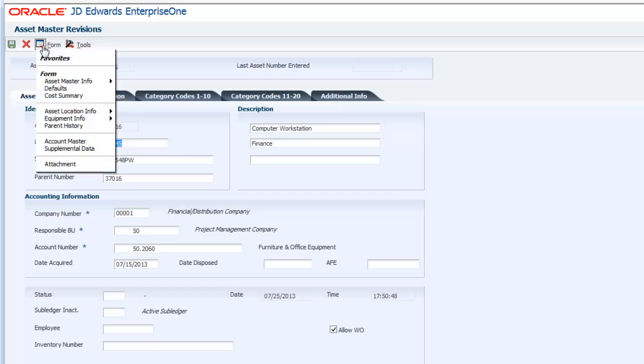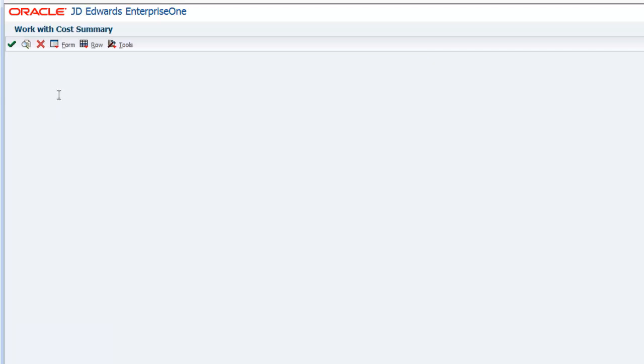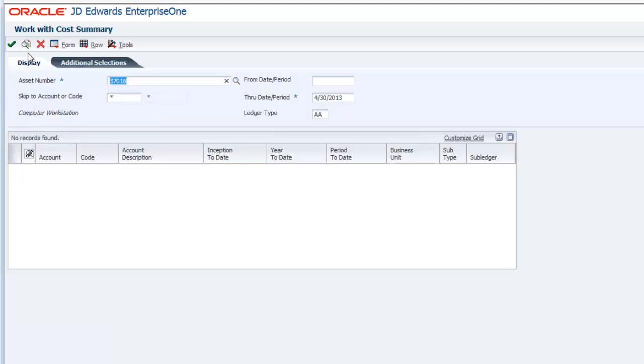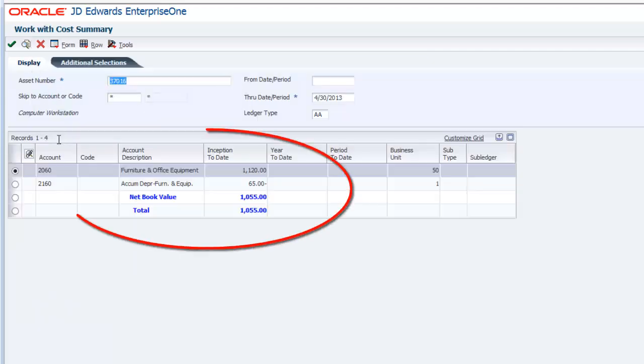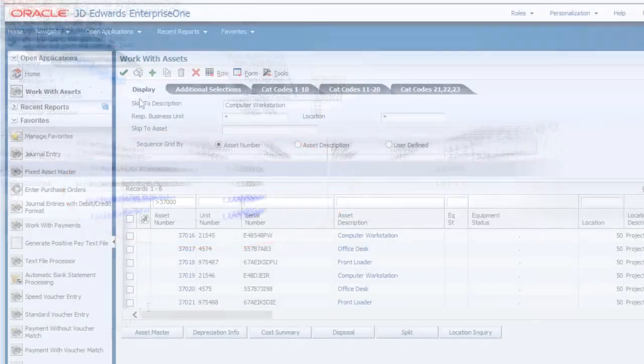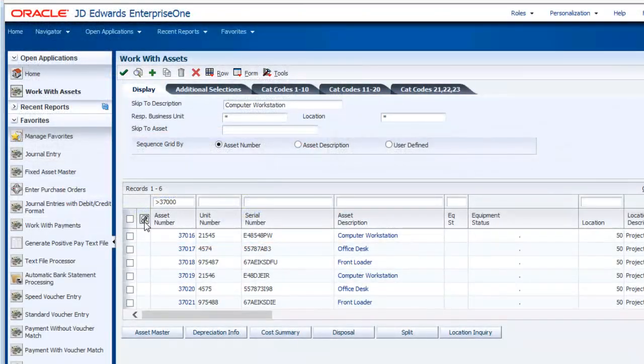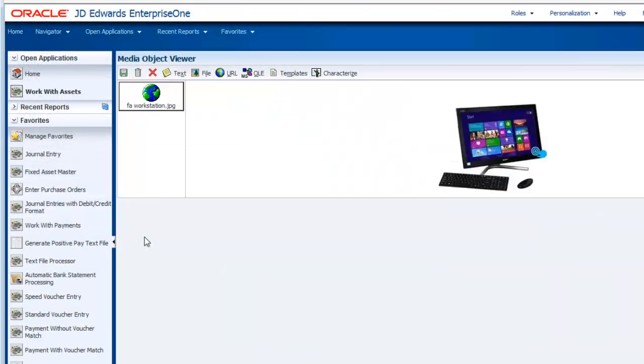You can see that the beginning balances have been updated on this fixed asset record. The attachments have been uploaded as well.